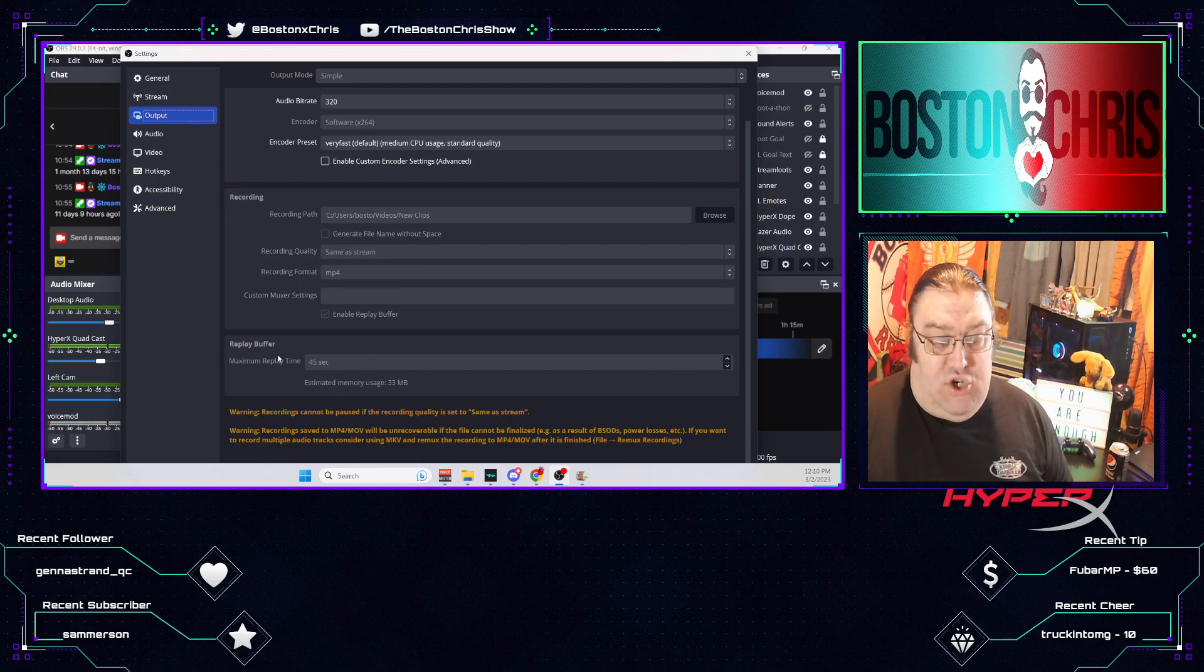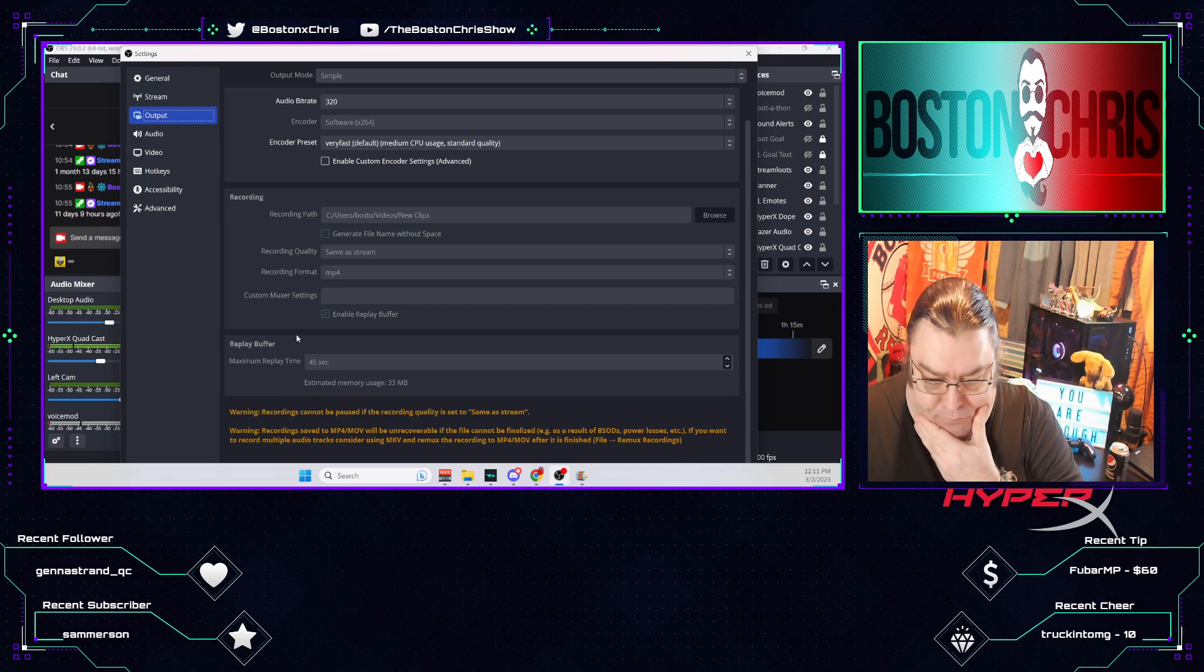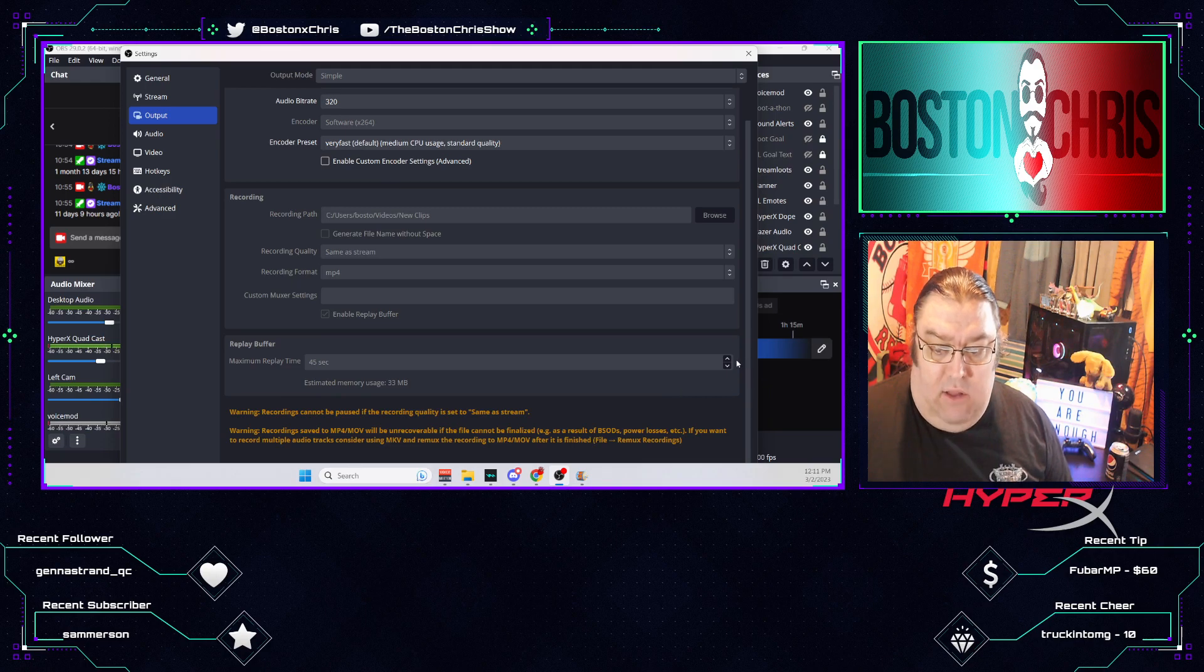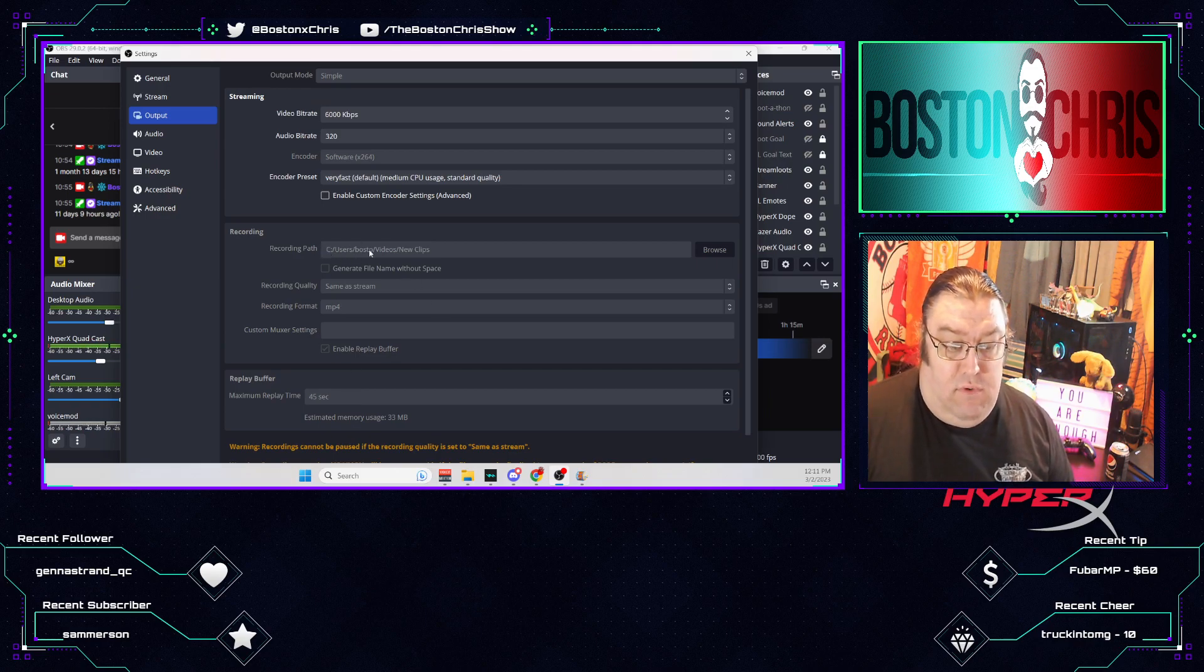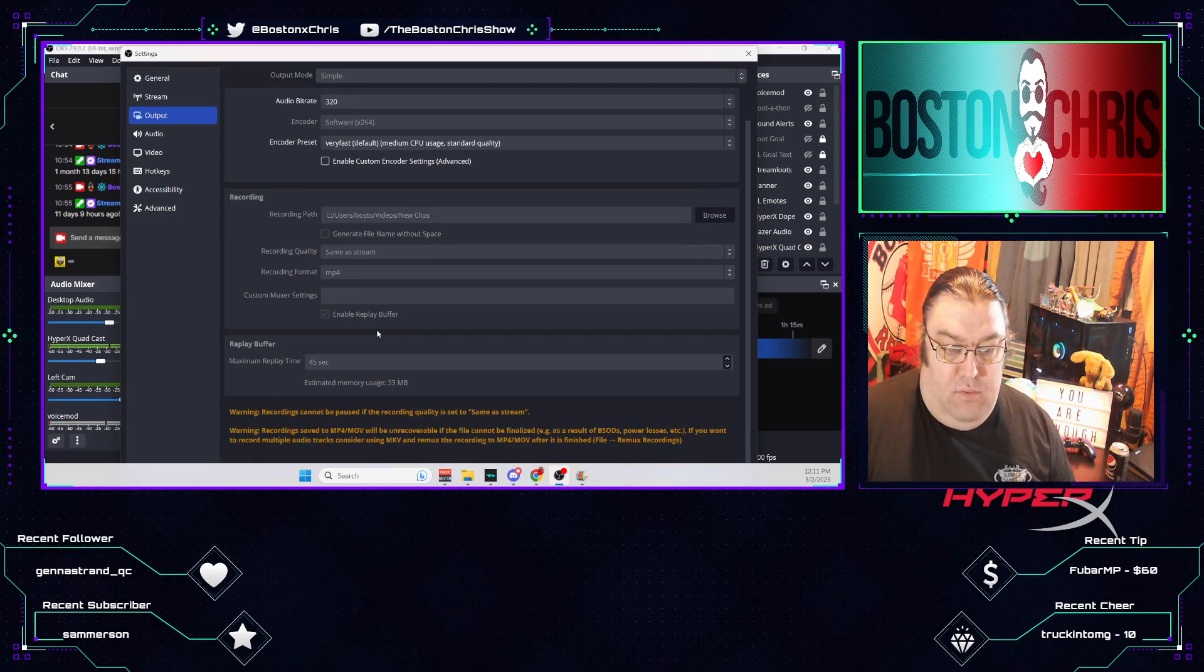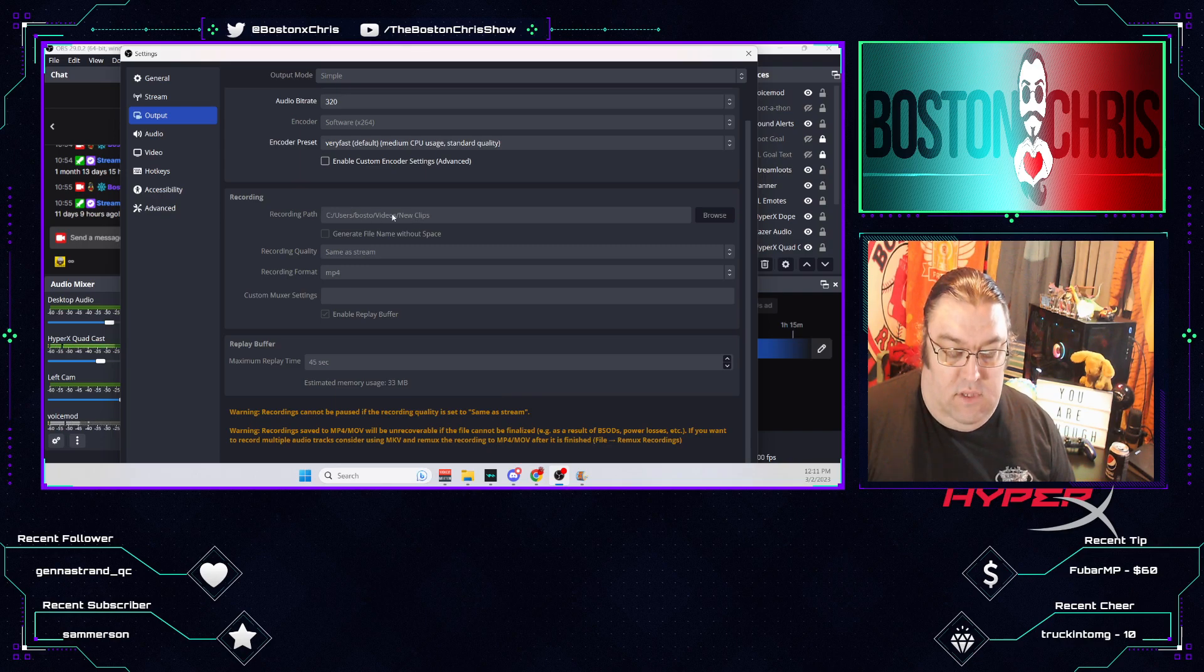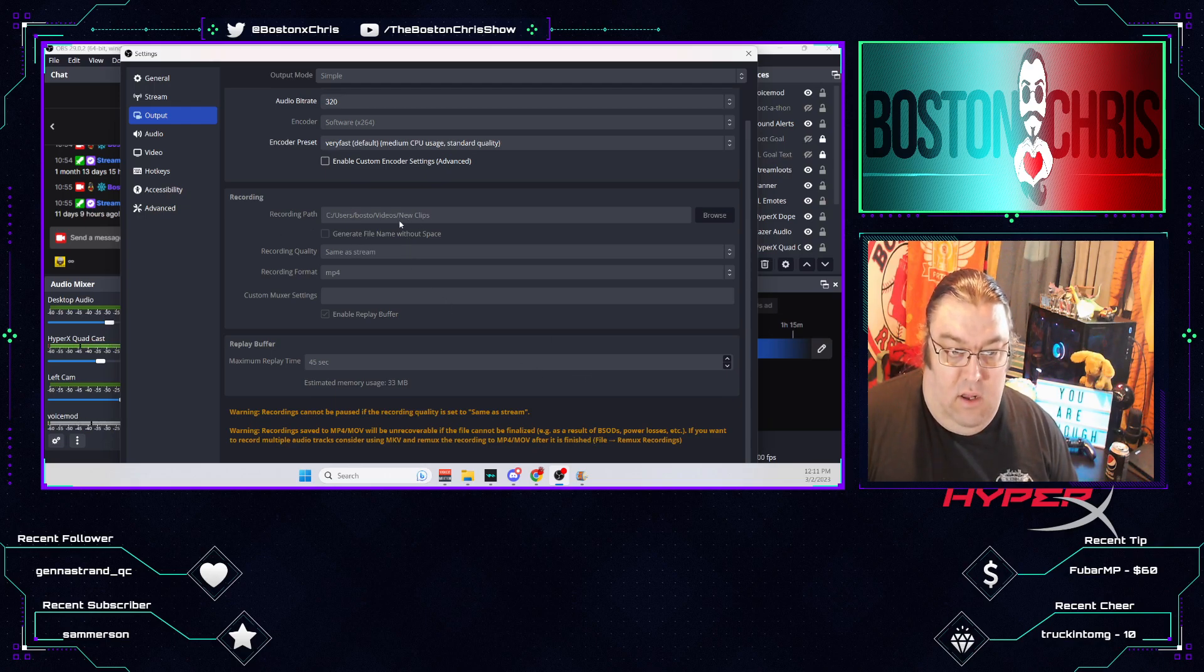You want to make sure that your Replay Buffer is enabled. I believe there is a button here to enable it. And then what you want to do is create how long you want your clips to be, which for me is 45 seconds. Then come up here to your Recording Path, and this will help you choose where to put your clips when you make them. Right there.